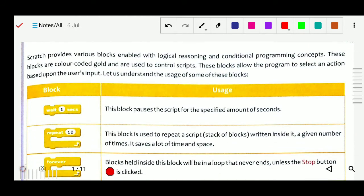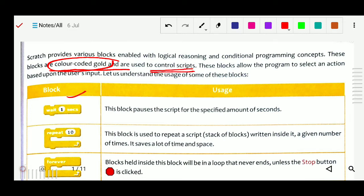Scratch provides various blocks enabled with logical reasoning and condition programming concepts. These blocks are color-coded gold. The gold color blocks are used to control the sprite — these are the control scripts. Which color is the control block? It is golden. The block allows the program to select an action based upon the user's input. Let us understand these blocks.